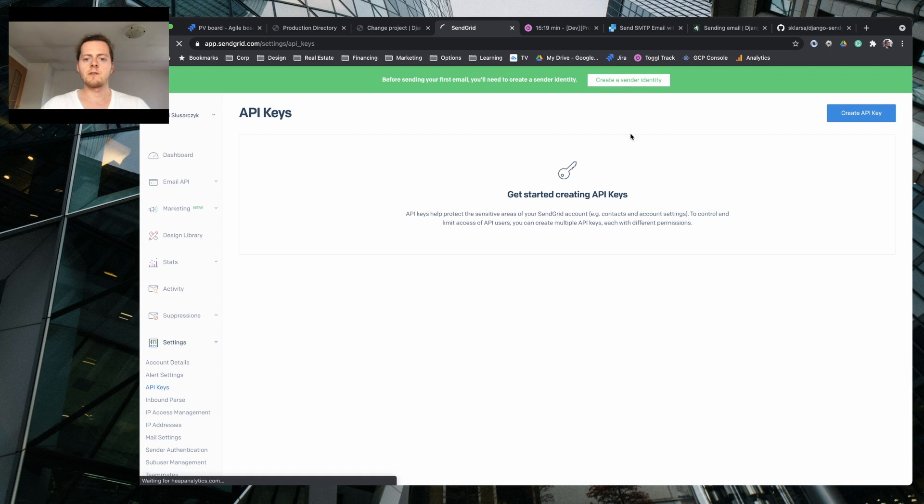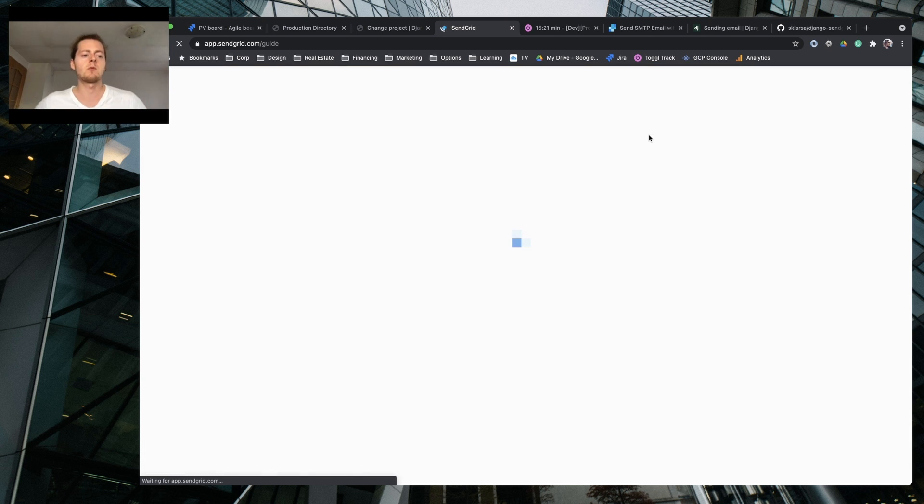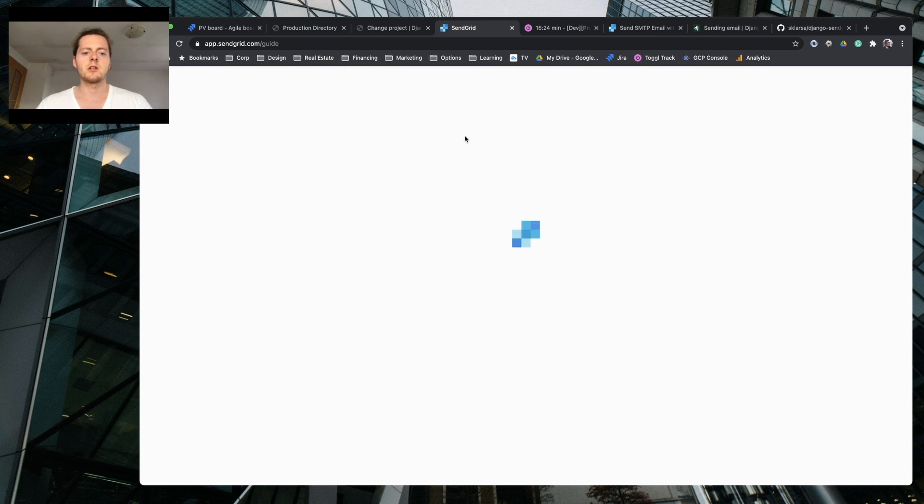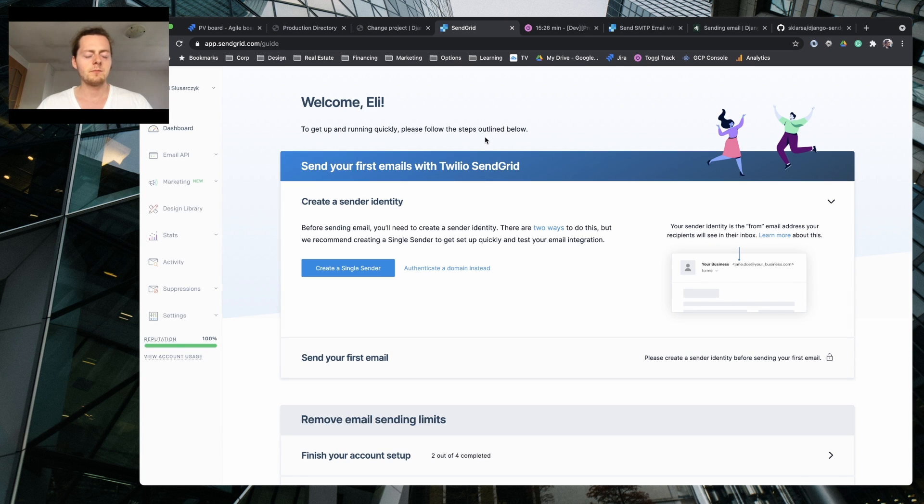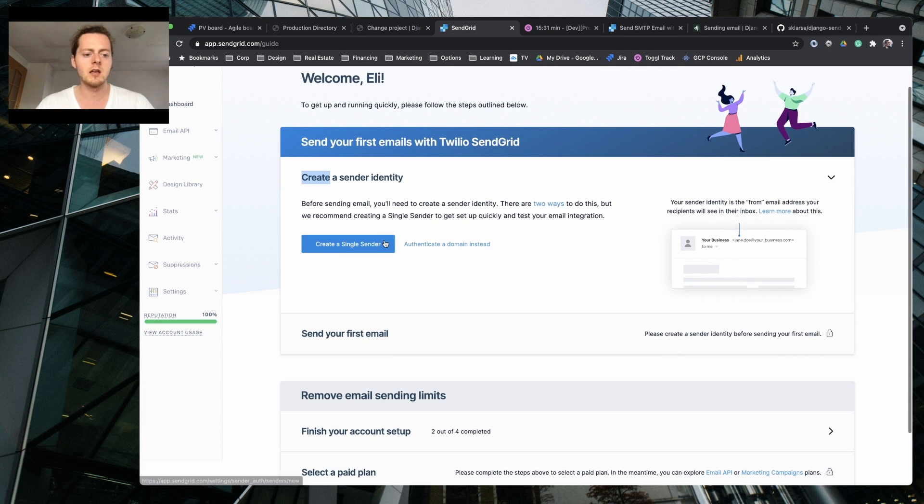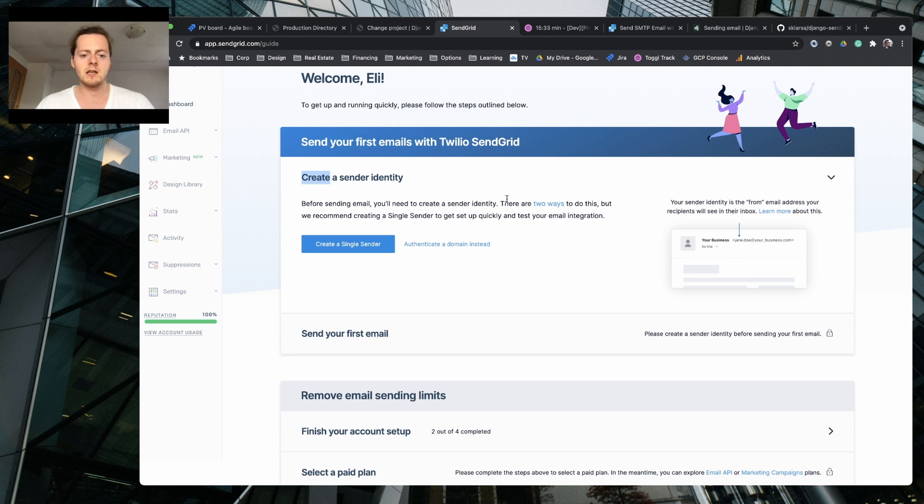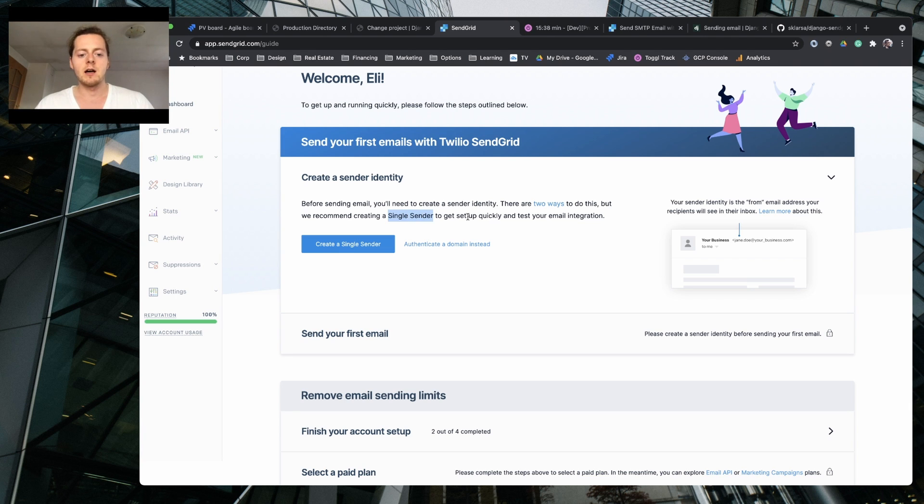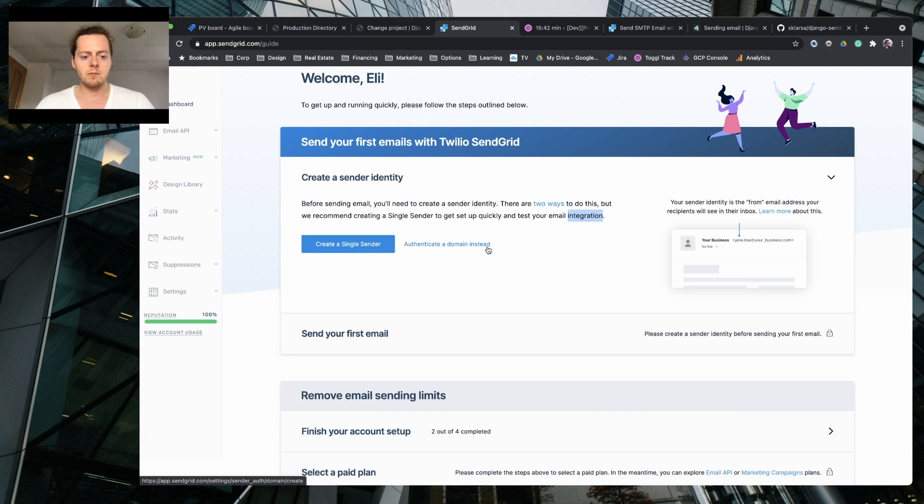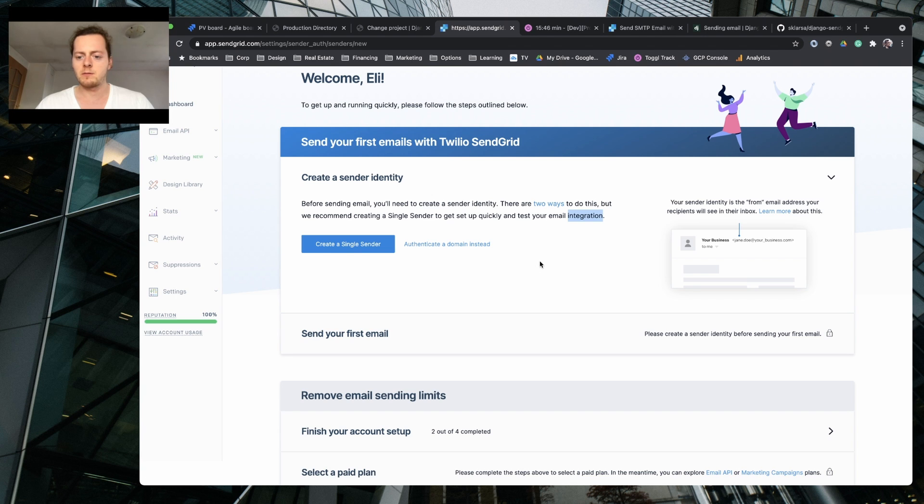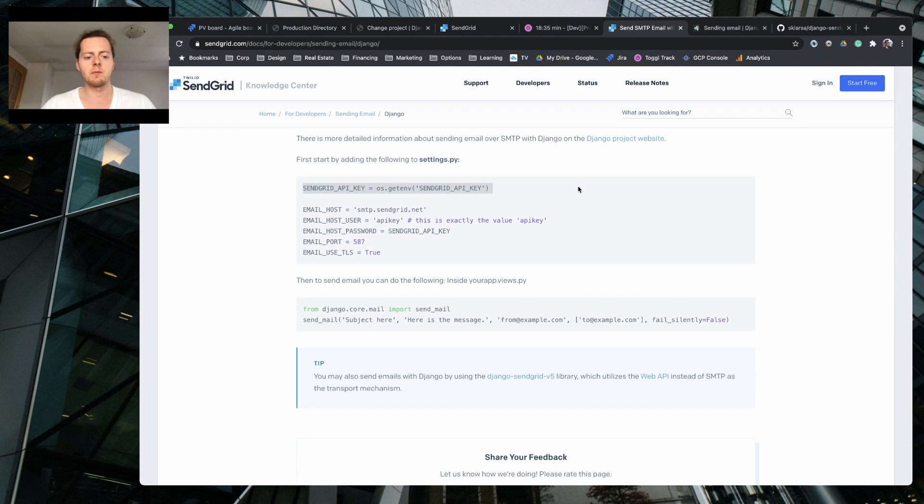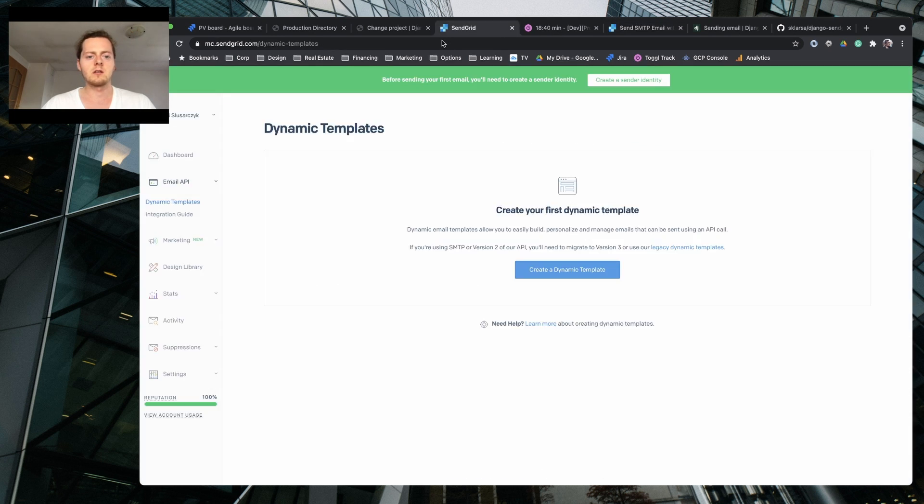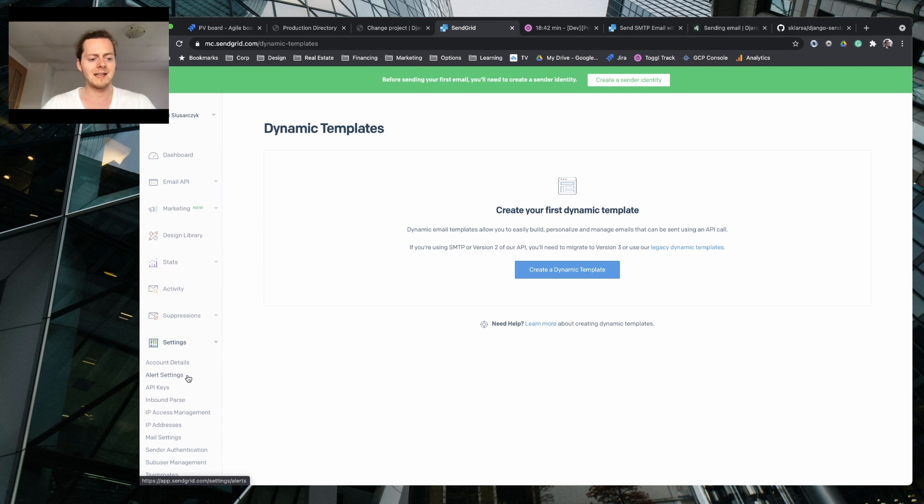Okay, so first I need to create a sender identity with SendGrid. That's the guide, so let's set this up. Send your first email with Twilio SendGrid, create a sender identity. Before sending email you need to create identity. There are two ways to do so. We recommend creating a single sender to get set up quickly and test your email integration. Authenticate domain instead, so I'm gonna go with this one. It's for the mail. I'm gonna set up the API key.